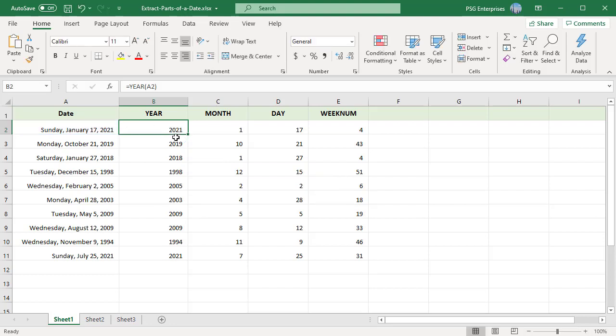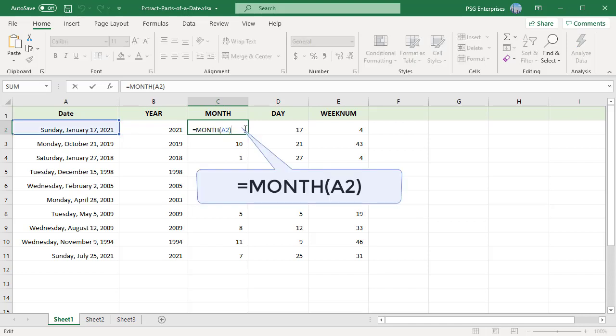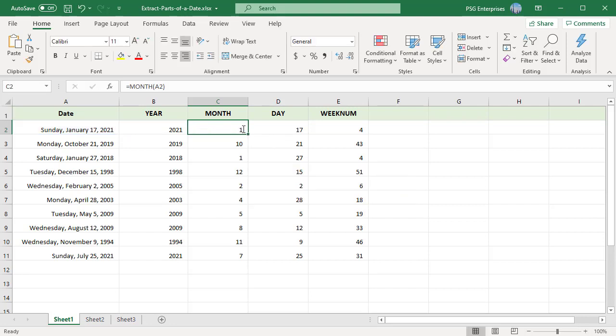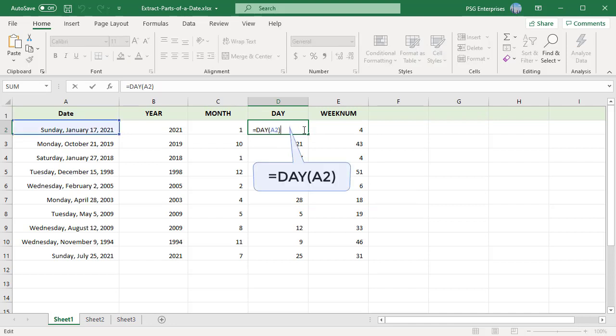The MONTH function returns a number between 1 and 12 that corresponds to the month of a specific date. The DAY function returns a number between 1 and 31 that corresponds to the day of the month represented in a specific date.